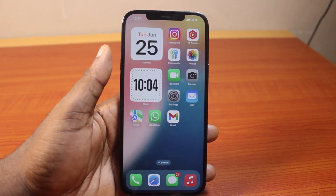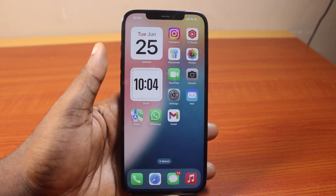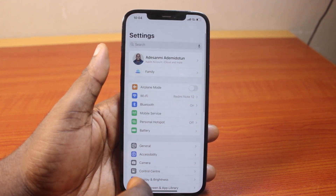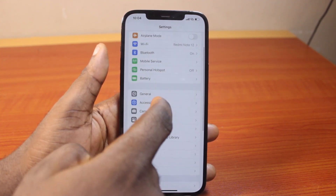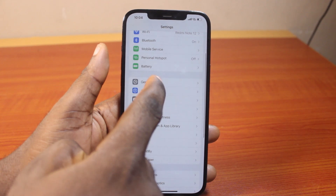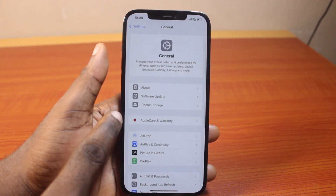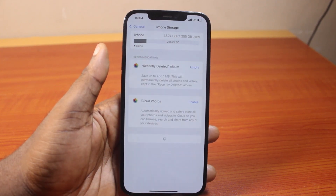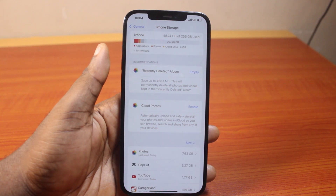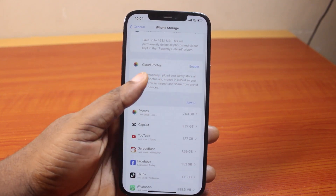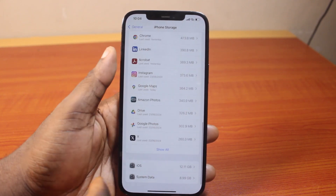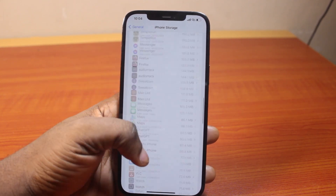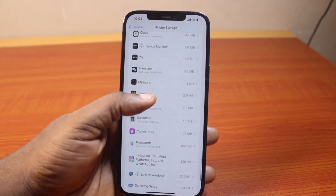The first method you can use to delete an app on your iPhone is to go to your iPhone Settings. On the Settings page, scroll down and click on General. Then once you've selected General, locate iPhone Storage and click on that. Once you click on iPhone Storage, wait for the page to load, then scroll down and click on Show All to see what applications you have installed on your iPhone.